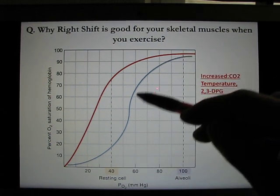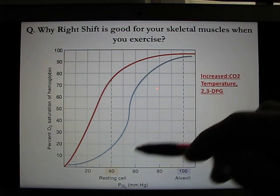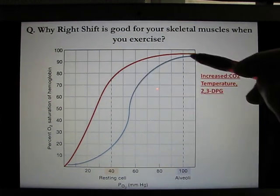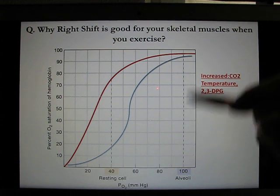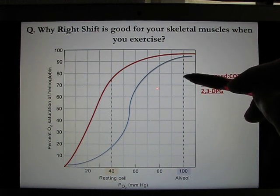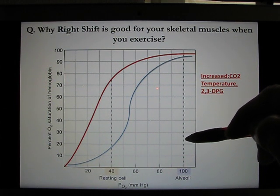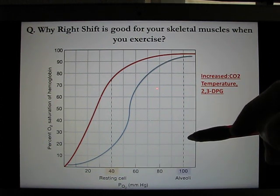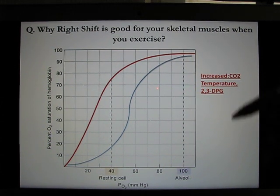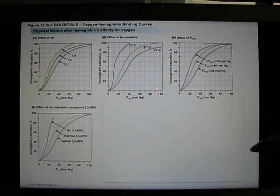One scenario can explain all these right-shift conditions: exercise. When you exercise, your CO2 level increases, your body temperature increases, and your 2,3-DPG level increases, causing the right shift. With the right shift (the blue line), at 100 mmHg in the oxygen-rich environment, when you go to 40 mmHg in the oxygen-poor environment, it drops not to 75% but to about 25%. So instead of releasing one oxygen from hemoglobin, you release two or three out of those four.